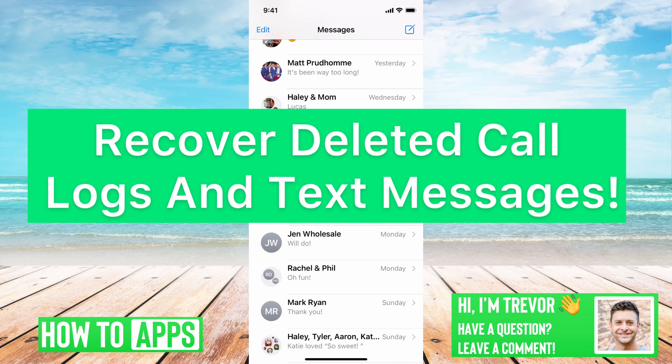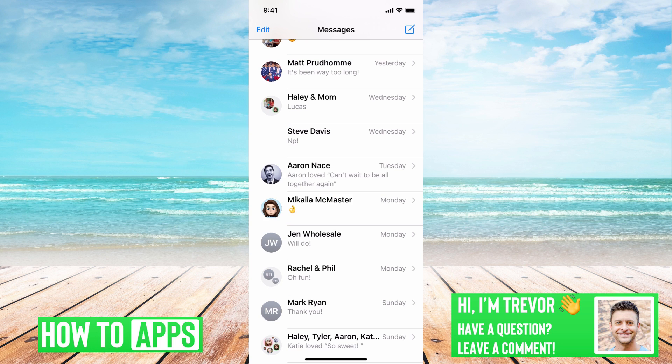Hey guys, Trevor here. In this video I'm going to walk you through how to recover deleted call logs and text messages. It's pretty quick and easy, so let's jump right in.